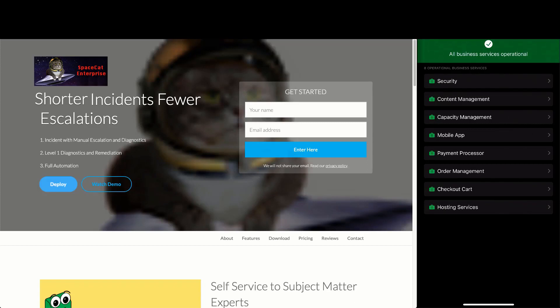Hi, over the next six minutes we are going to demonstrate how using Rundeck and PagerDuty will shorten incidents with fewer escalations. We will walk through a few scenarios using the same incident trigger.